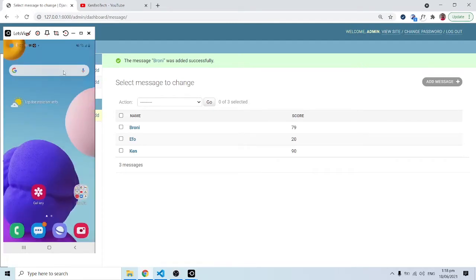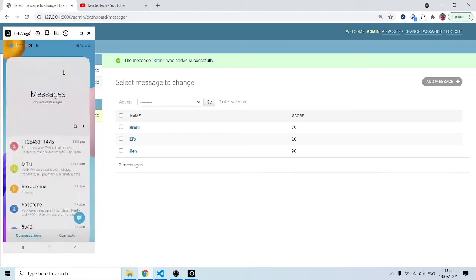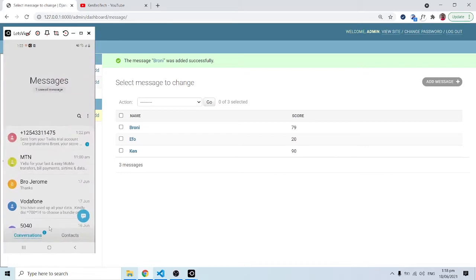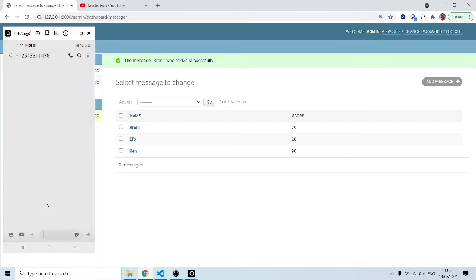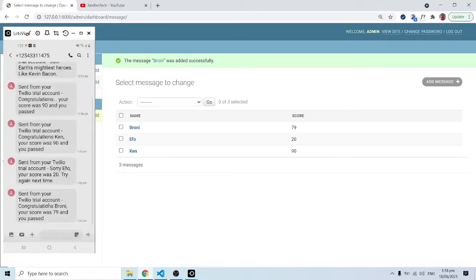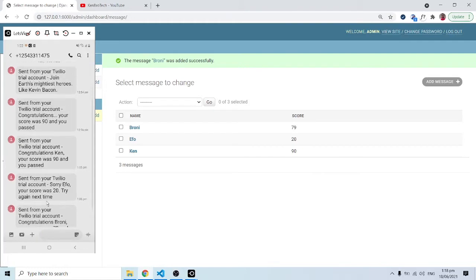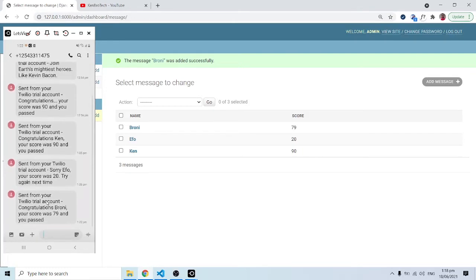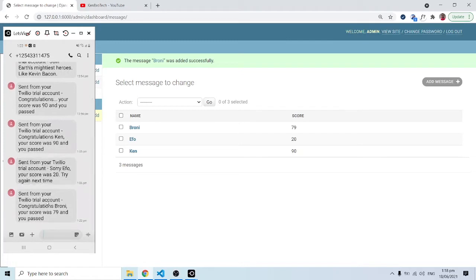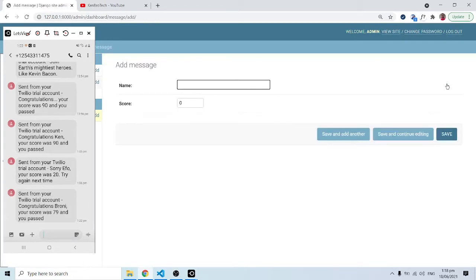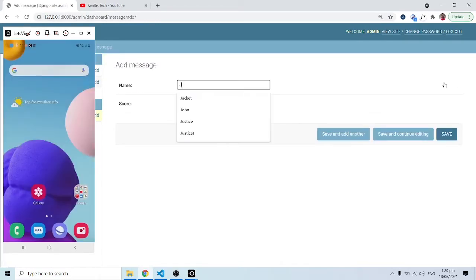Let me open it up. I have a bunch of messages here — these are the examples I did in the morning. But just about now we have 'Congratulations' — this particular message reads: 'Congratulations Brownie, your score was 79 and you passed.' That's one example. Another example: let's say I type in John and John's score is 40, and when I click save...